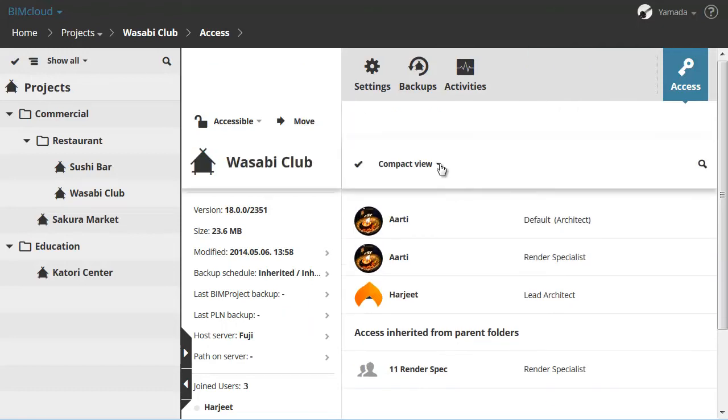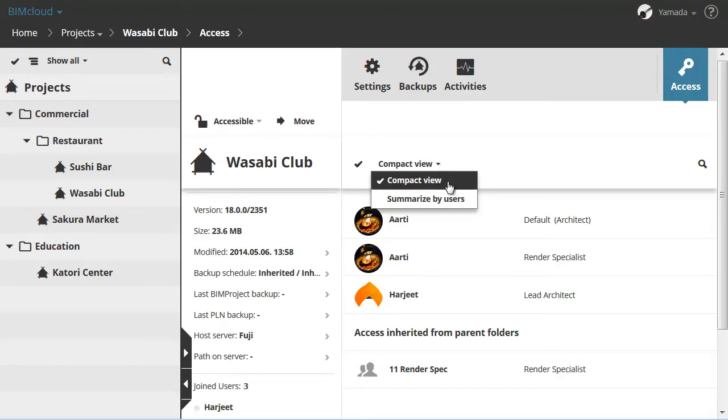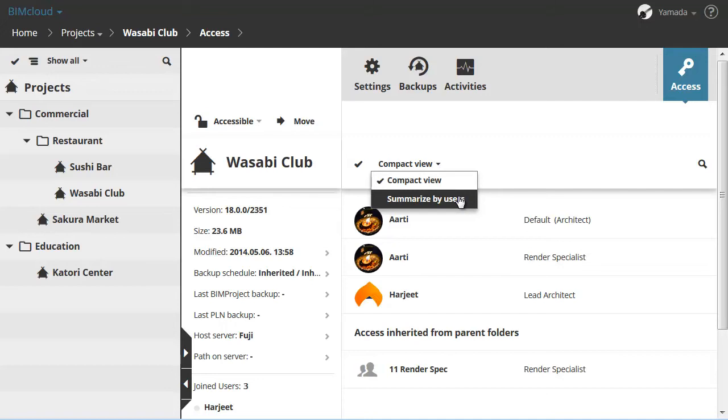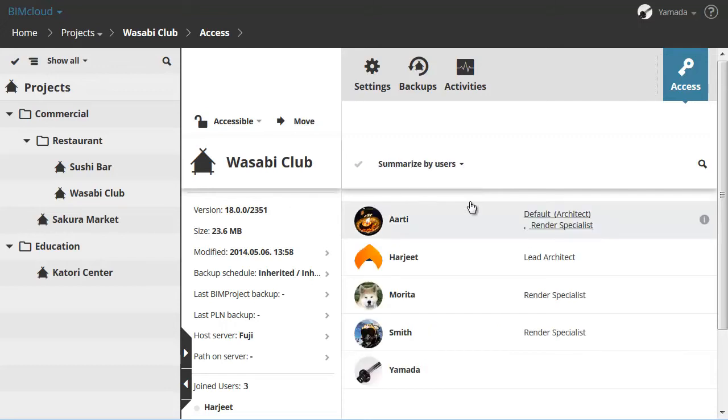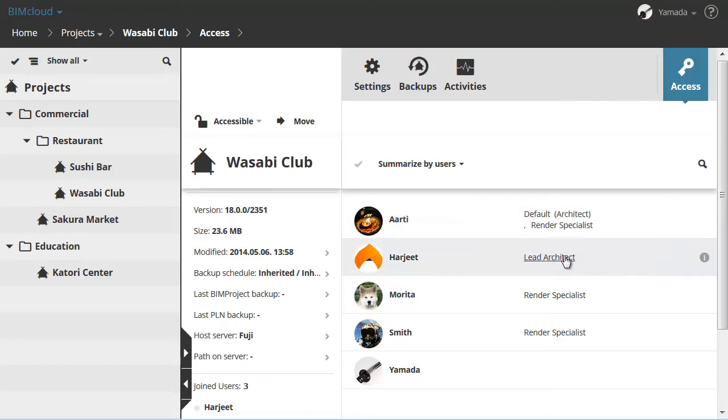To display the second view type of the Access Panel, first click the View pop-up, then select the Summarize by Users view. Permissions might be granted to users and groups at different levels. This makes users' permissions a complex issue. Use this view to unfold all groups and overview all permissions.